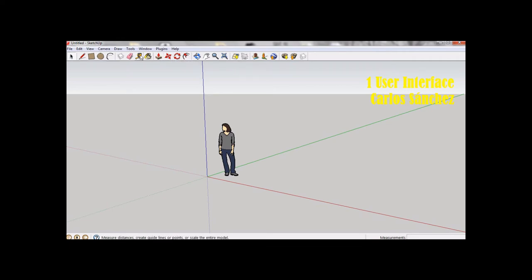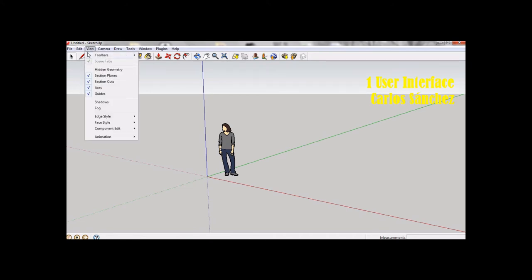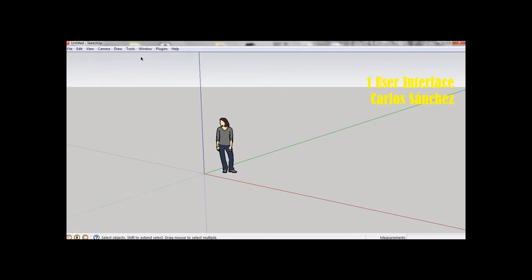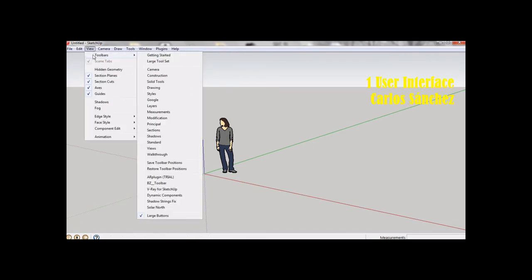We are going to display additional toolbars. First, under the menu View Toolbars, we have to deselect Getting Started. Then, we are going to select the large tool set.